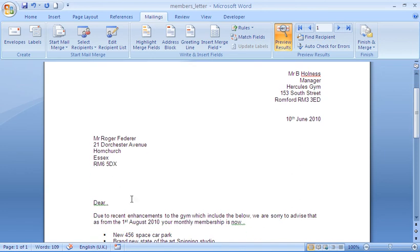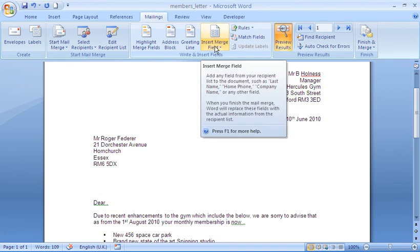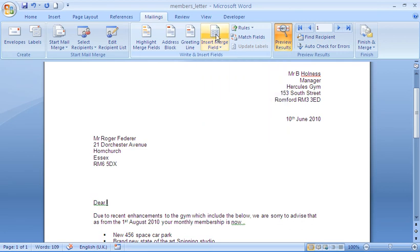Continuing on where we left off, I'm just going to insert some mail fields in the greeting line here. After the word dear, I'm going to use the insert merge field button this time. Which means I can individually insert whatever field I choose.